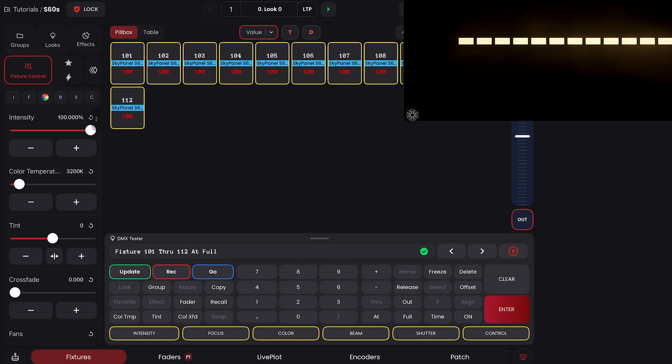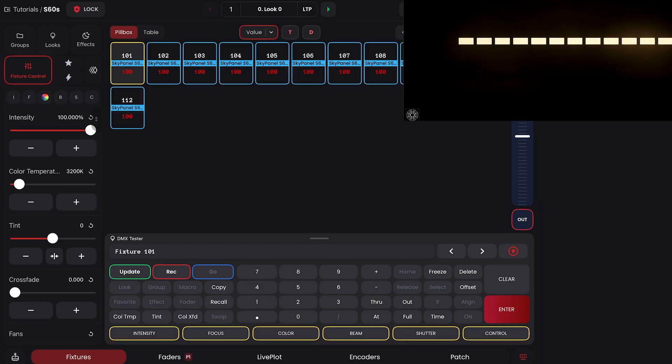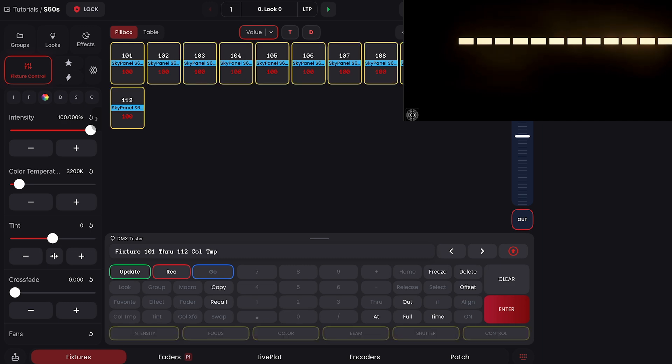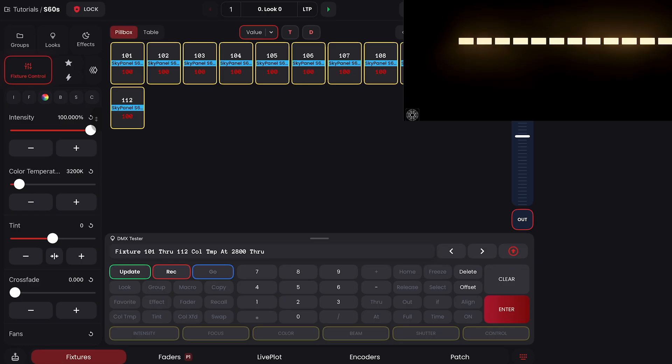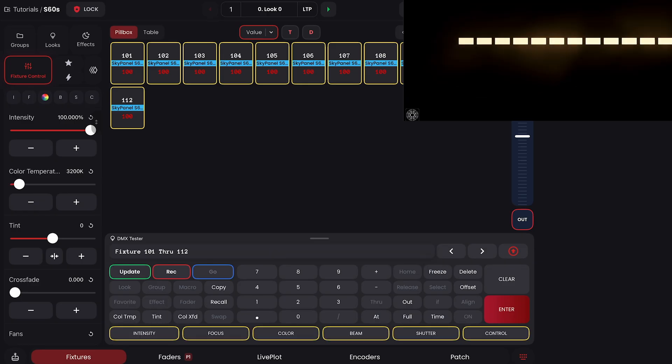And if I send everything to full, we can also use this with other parameters. I can do 101 through 112, color temperature at 2,800 Kelvin through 10,000 Kelvin, and we get a nice gradient.